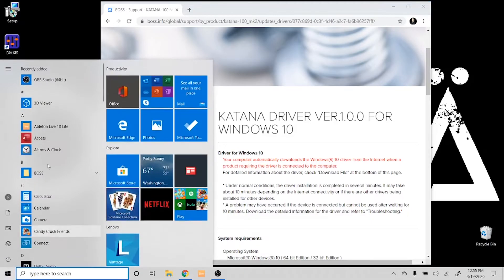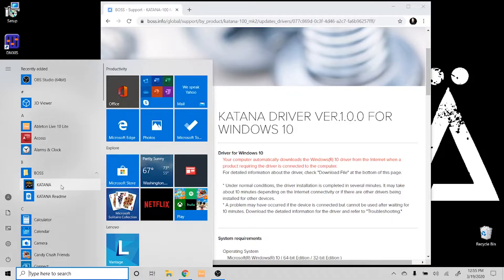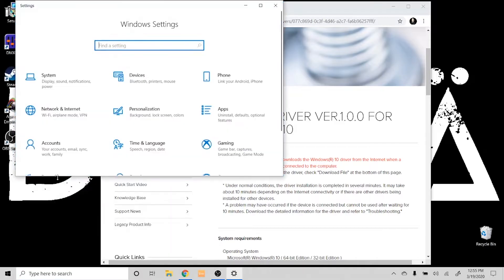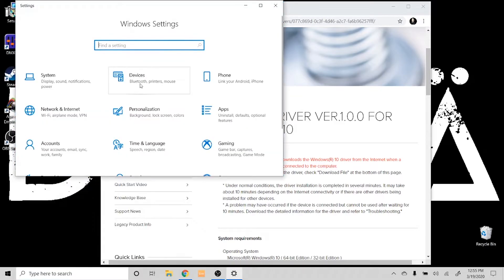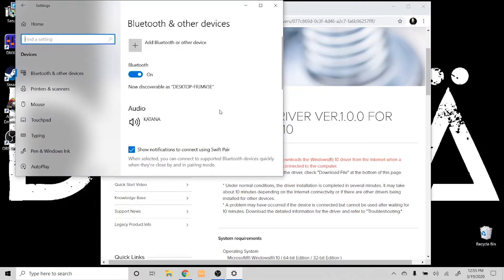First, you want to go to your start menu, and you should see a little folder entitled Boss with the Katana driver icon. Another place you can find it would be in the settings. We're going to go to settings here, then devices, Bluetooth and other devices, and you should see that audio is connected from the Katana.